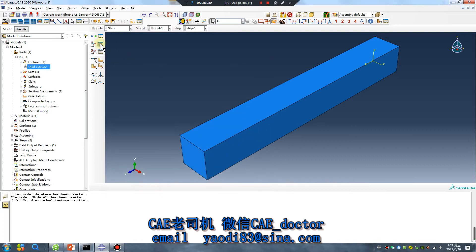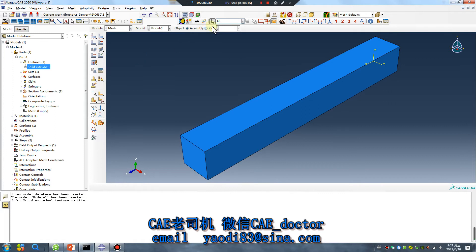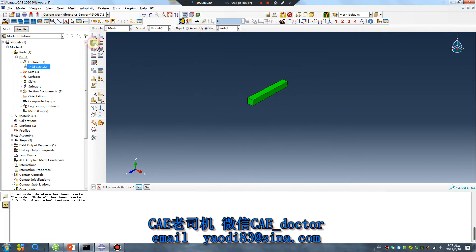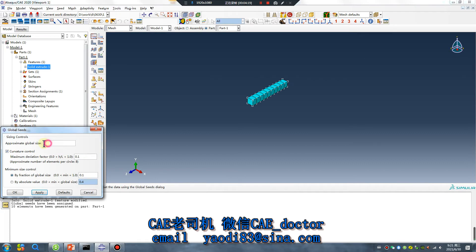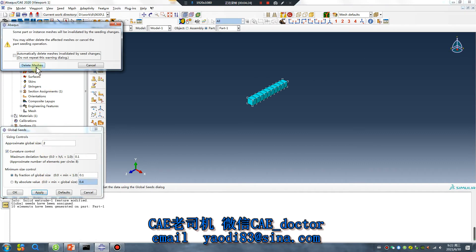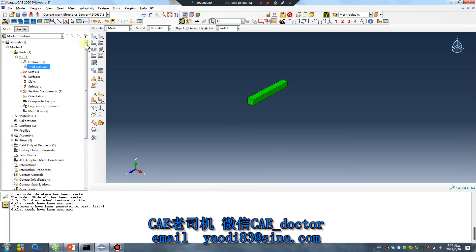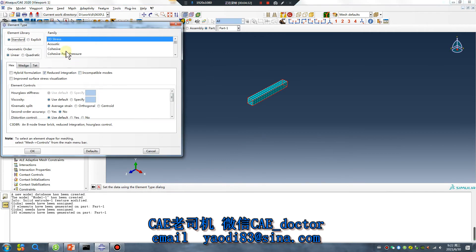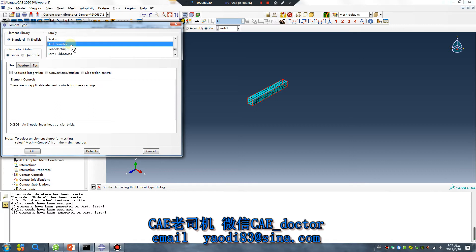Apply the mesh. Notice the module tab should be heat transfer — don't forget to check that.